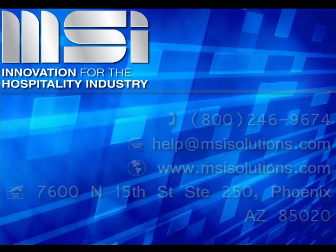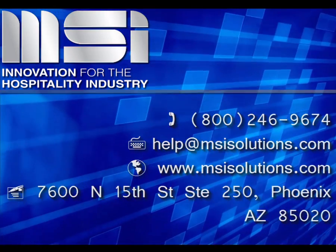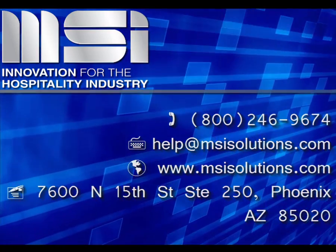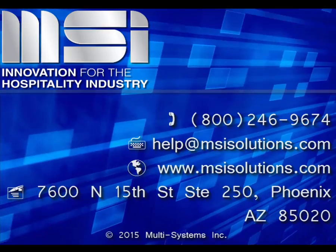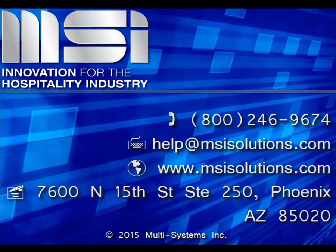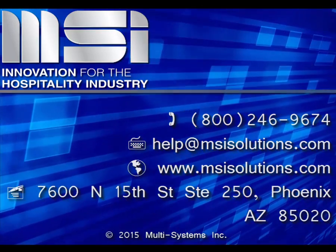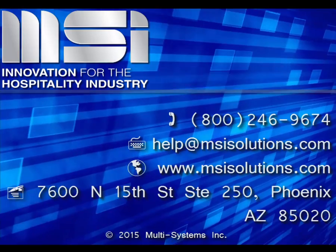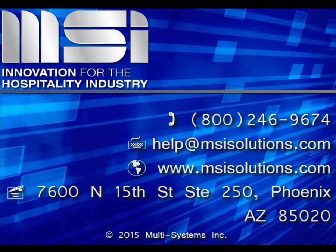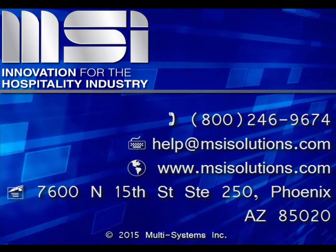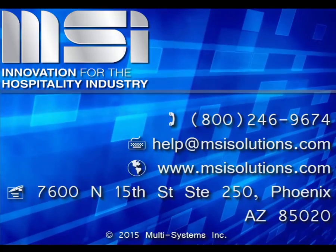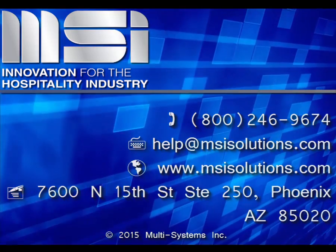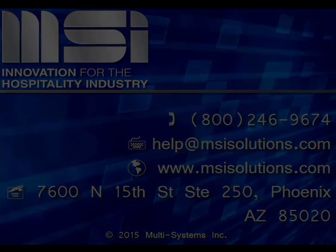Thank you for taking the time to view this video. Please feel free to contact your Account Manager or our Customer Support Center for additional questions. Thank you for joining us.